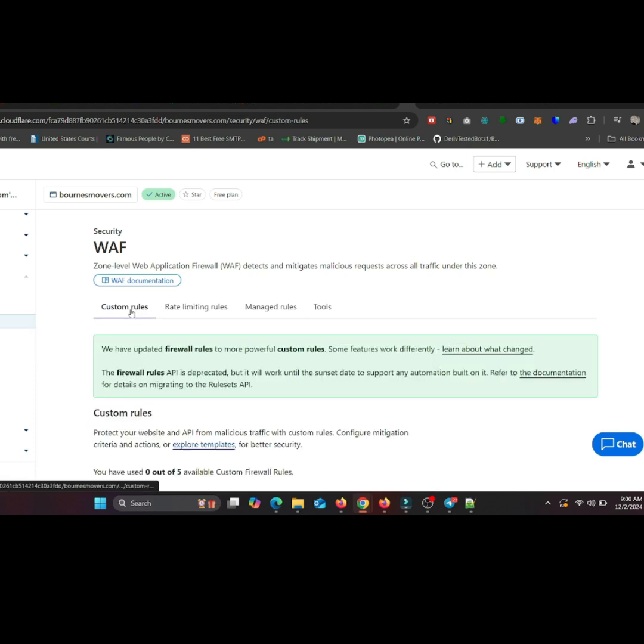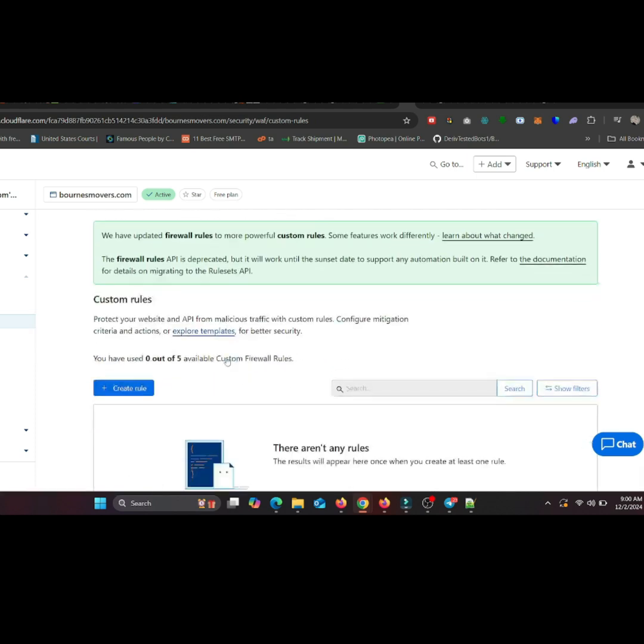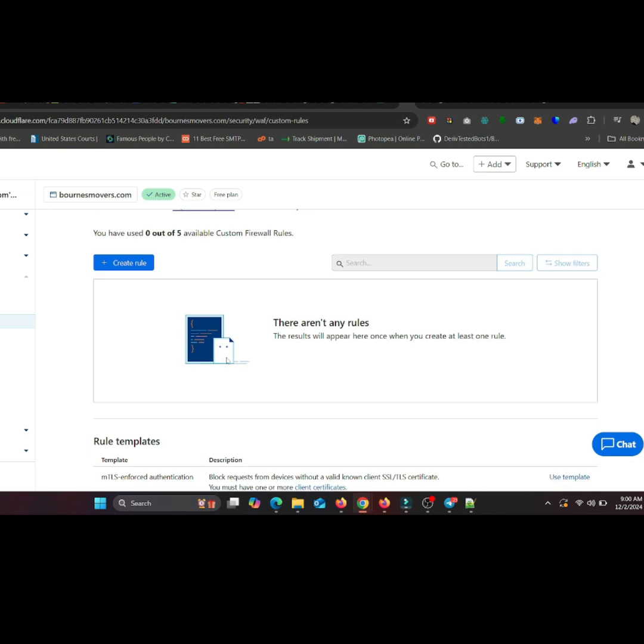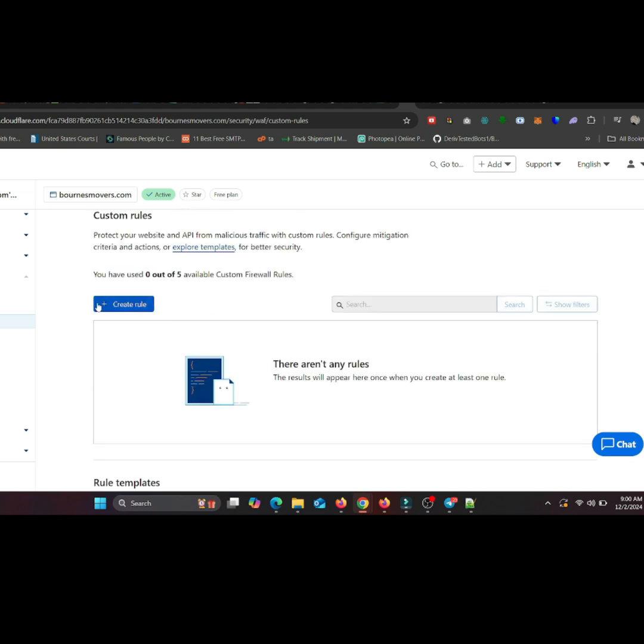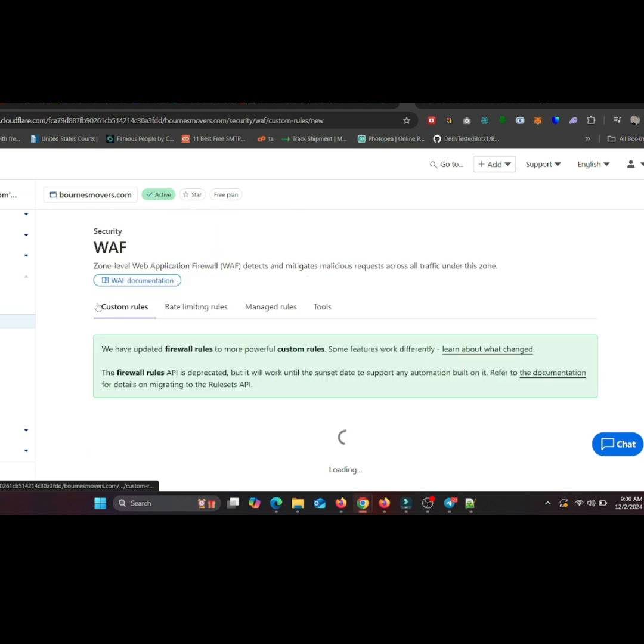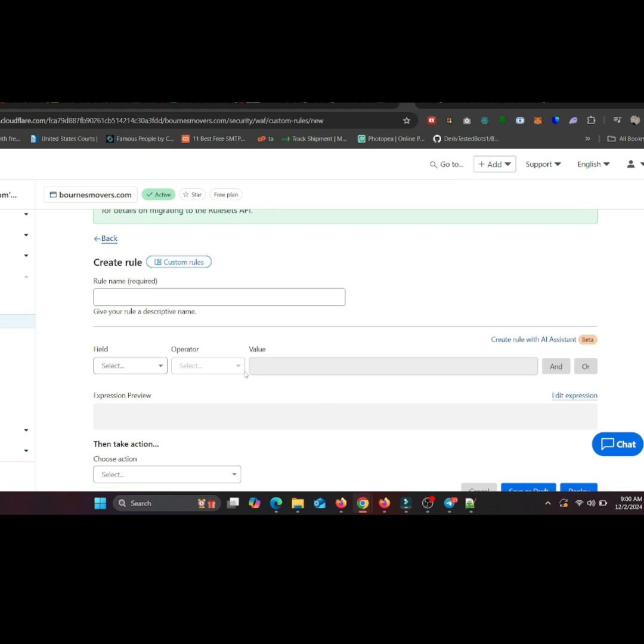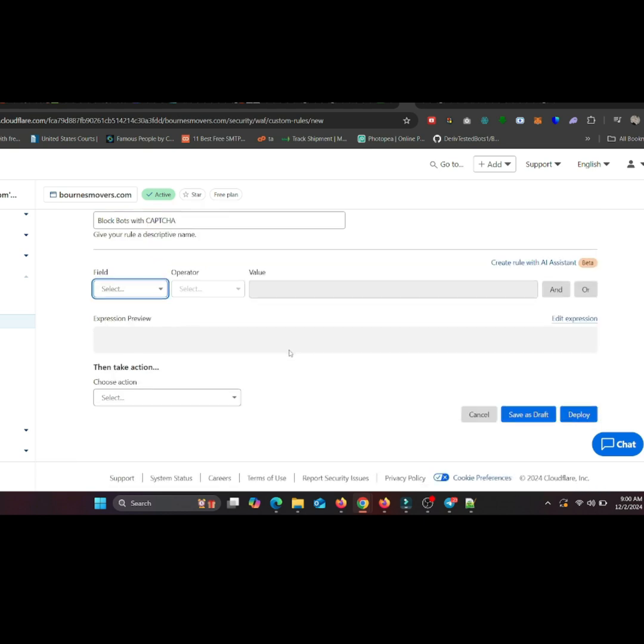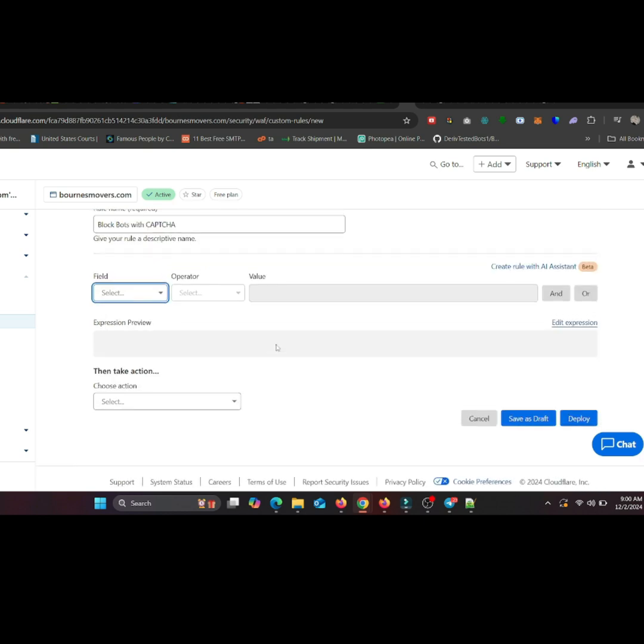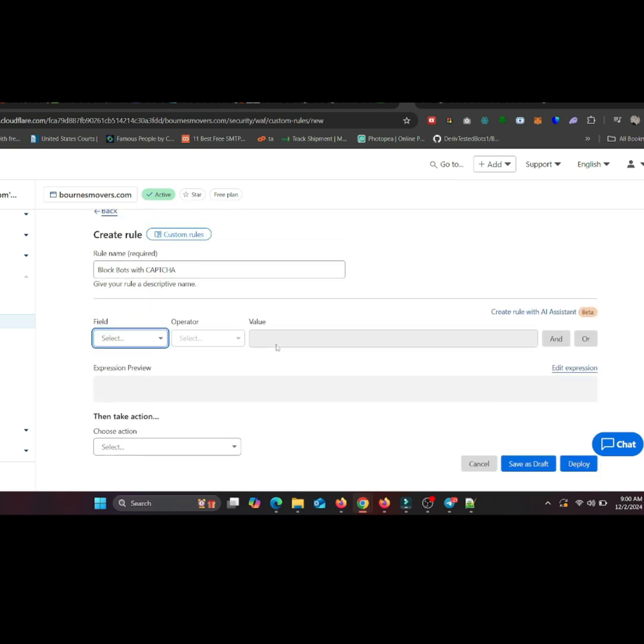Let's create a rule to display a CAPTCHA challenge. Click on Create a firewall rule. Give your rule a name, something like block bots with CAPTCHA, certain countries, suspicious IPs, or user agents.